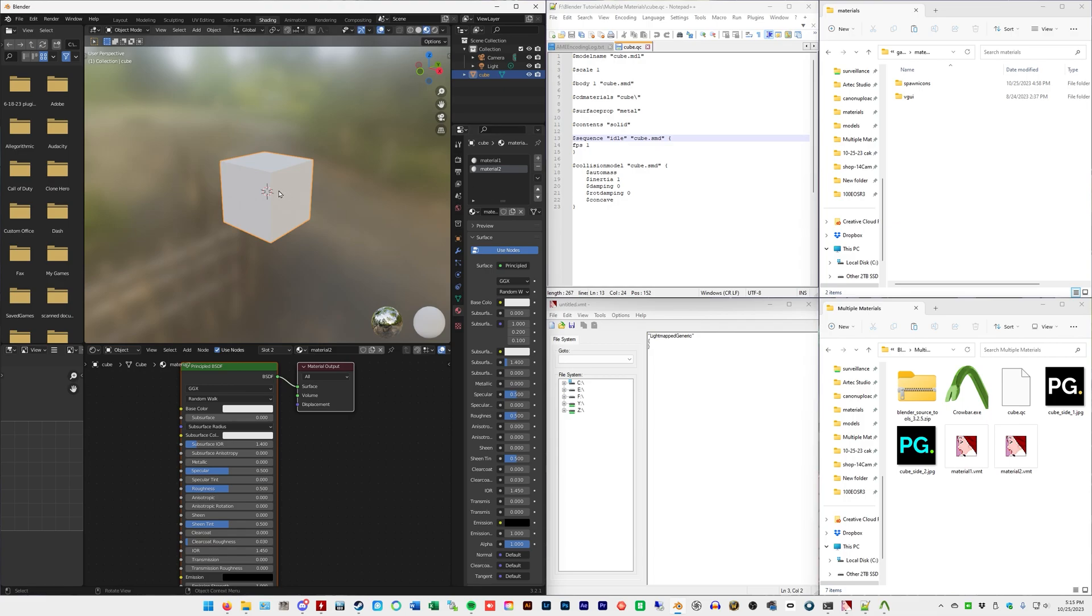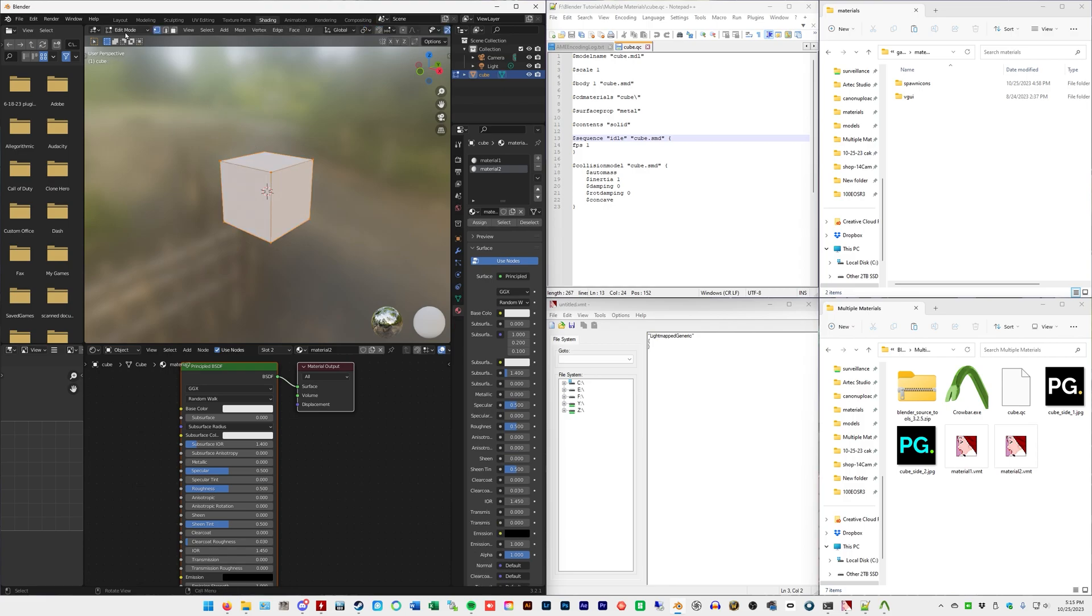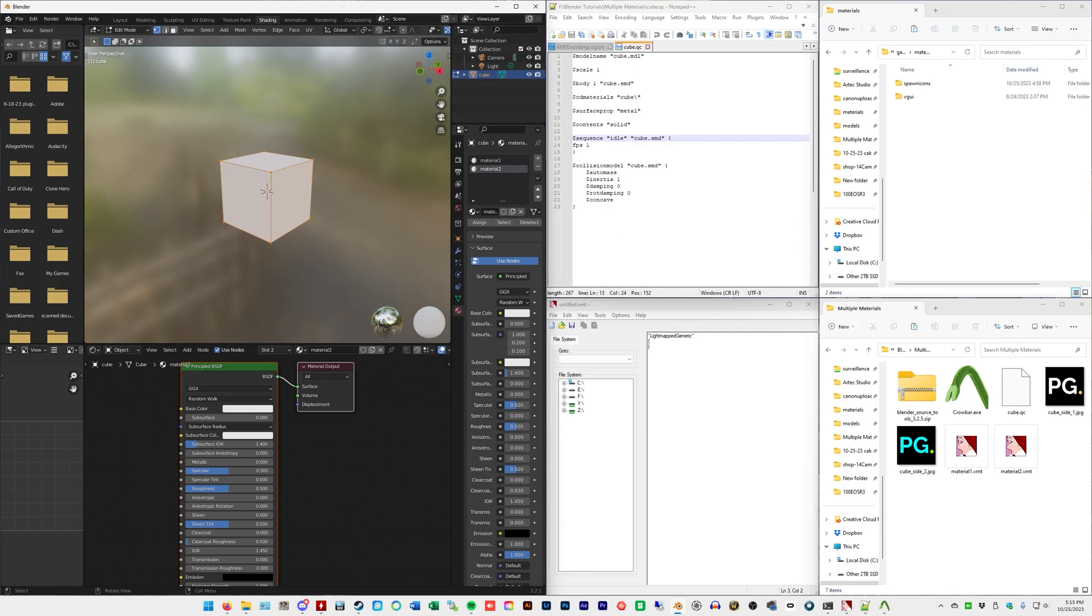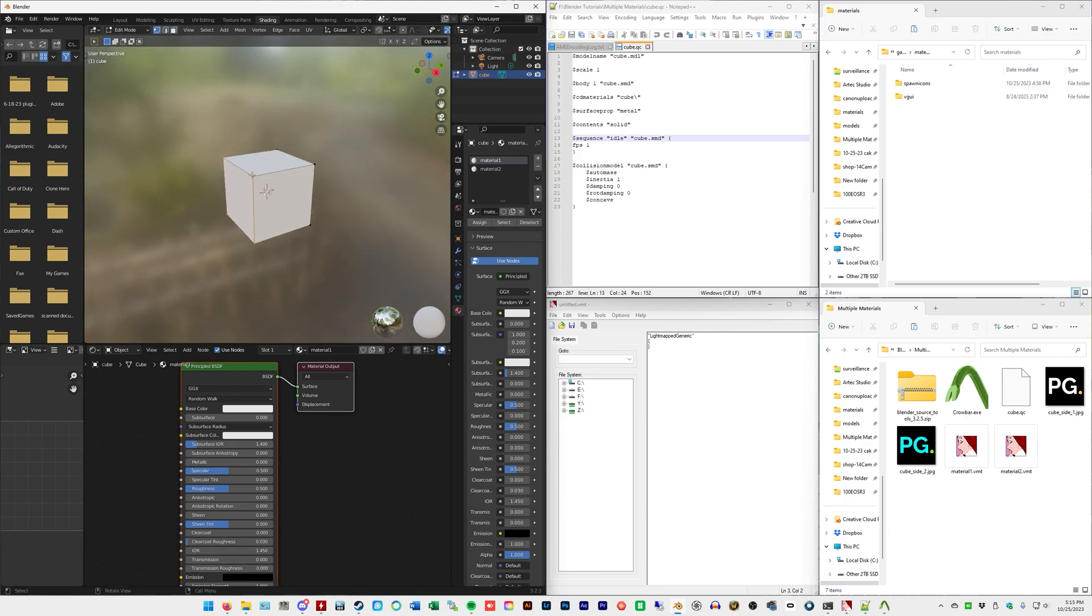And this is where we're going to go into what's called edit mode. So, moving your mouse in here, pressing tab, you'll see it switches from object to edit mode. Press 3 to change to face selection mode, meaning you're selecting each face. By default, if you don't press 3, you're just going to be selecting vertices, and that's no good. So, press 3, face selection mode.